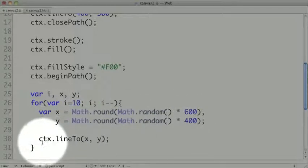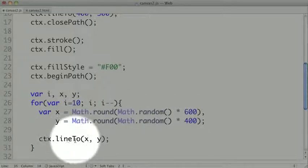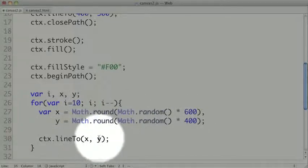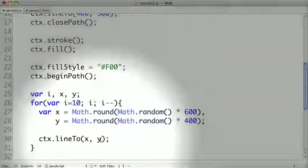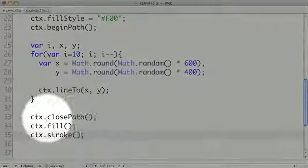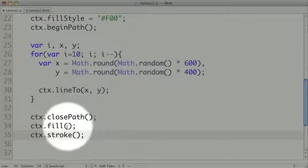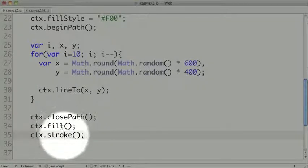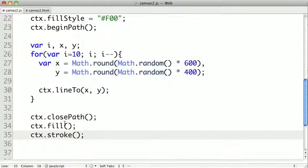Then we're going to create a bunch of different random points inside of our canvas, and create a line to them from one to the other. So we should get a fairly random, jagged shape. Then we're going to close the path, and we're going to fill and stroke the shape. So let's see what this looks like.